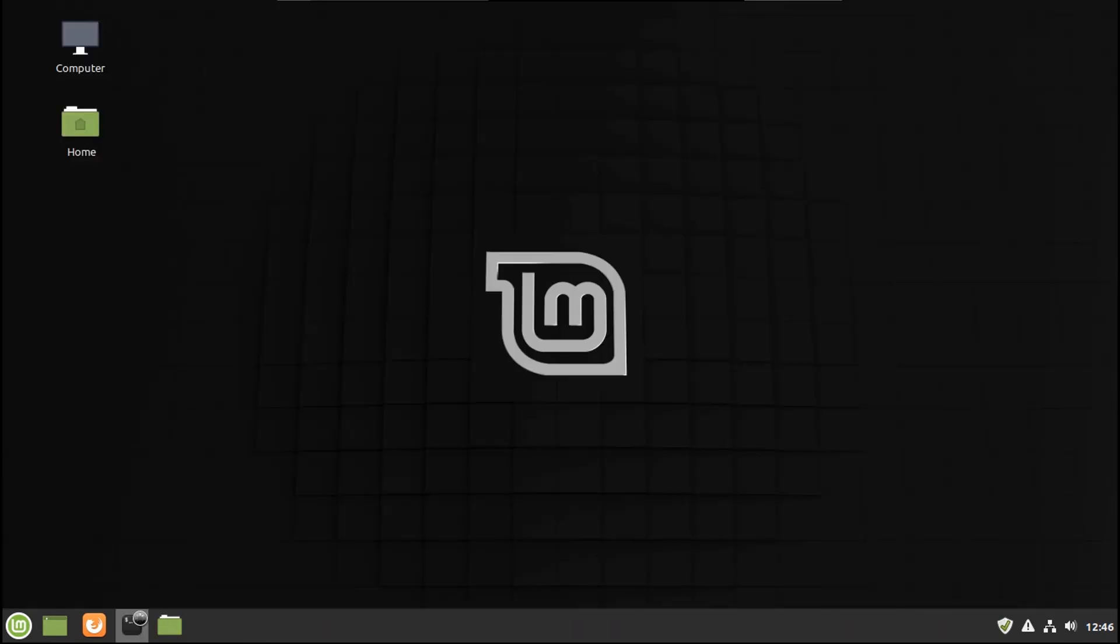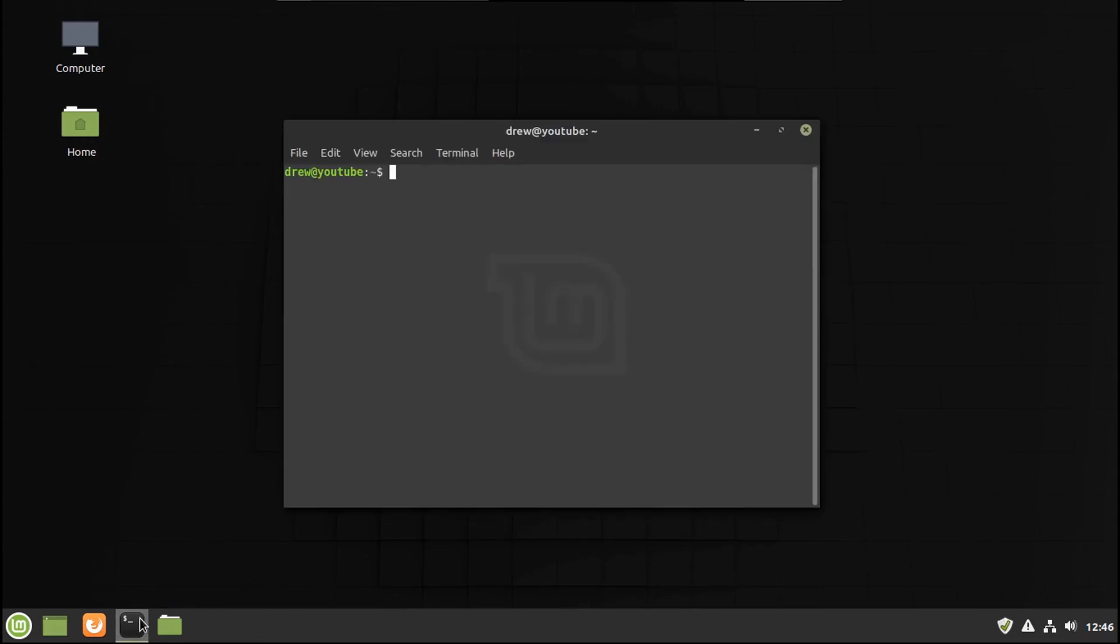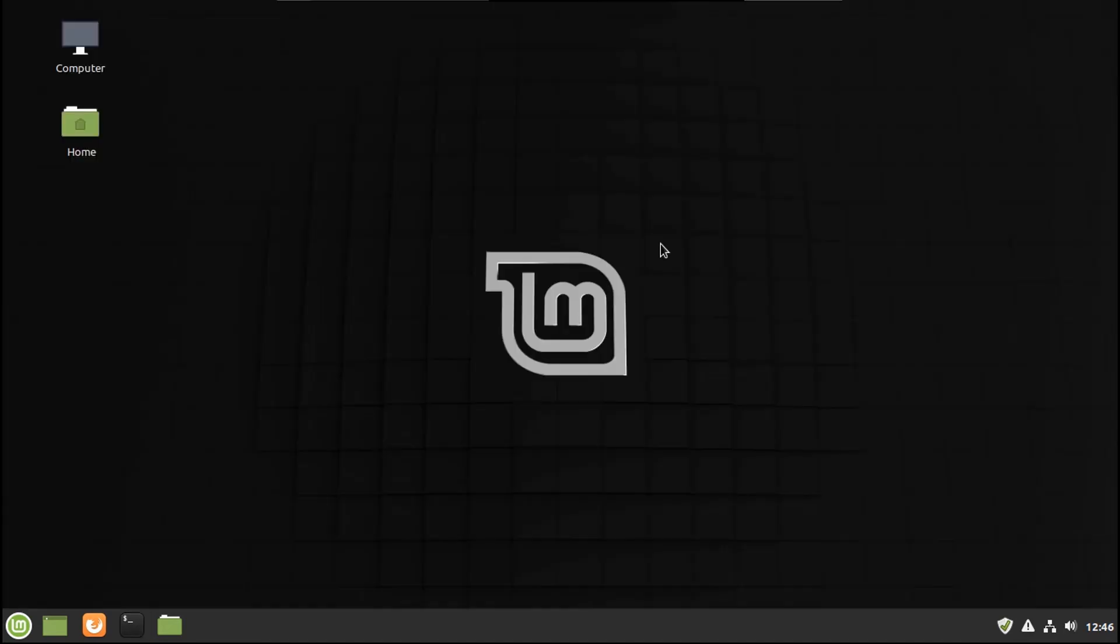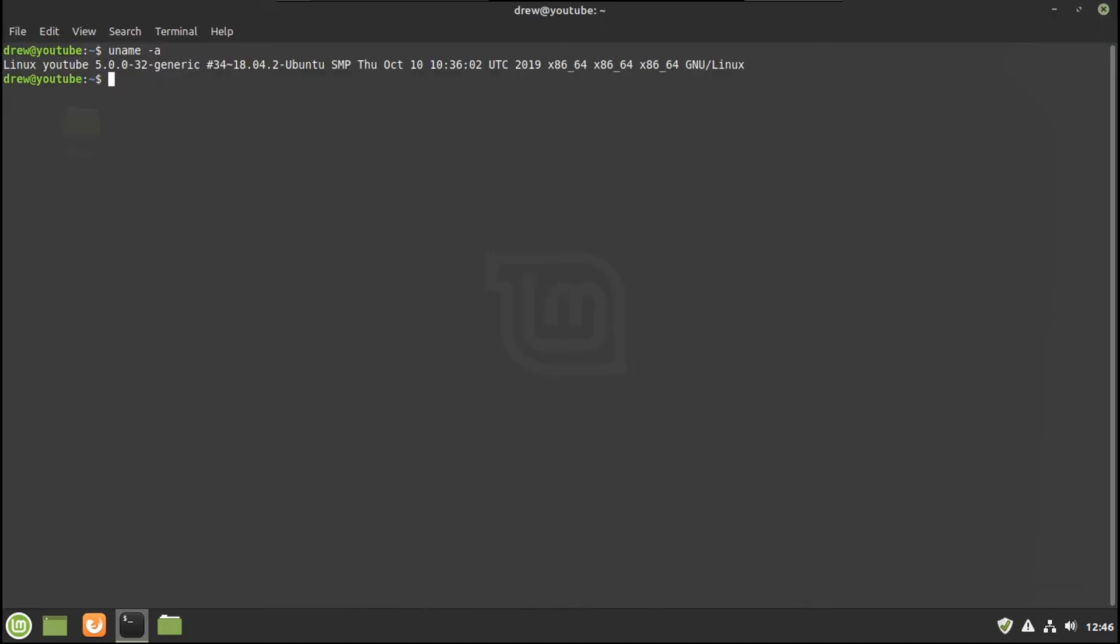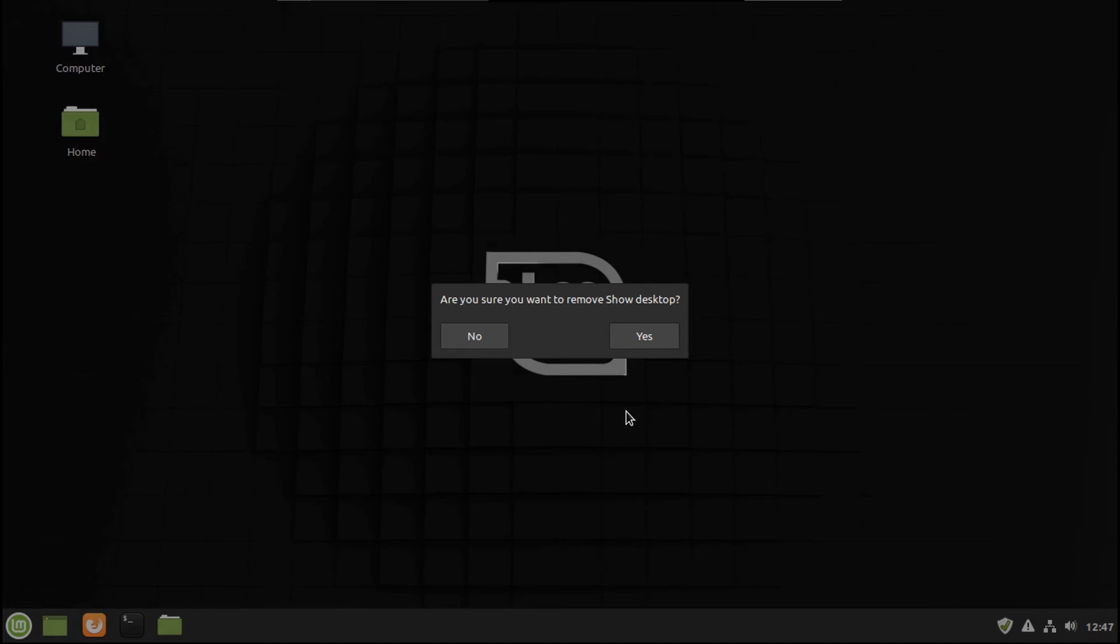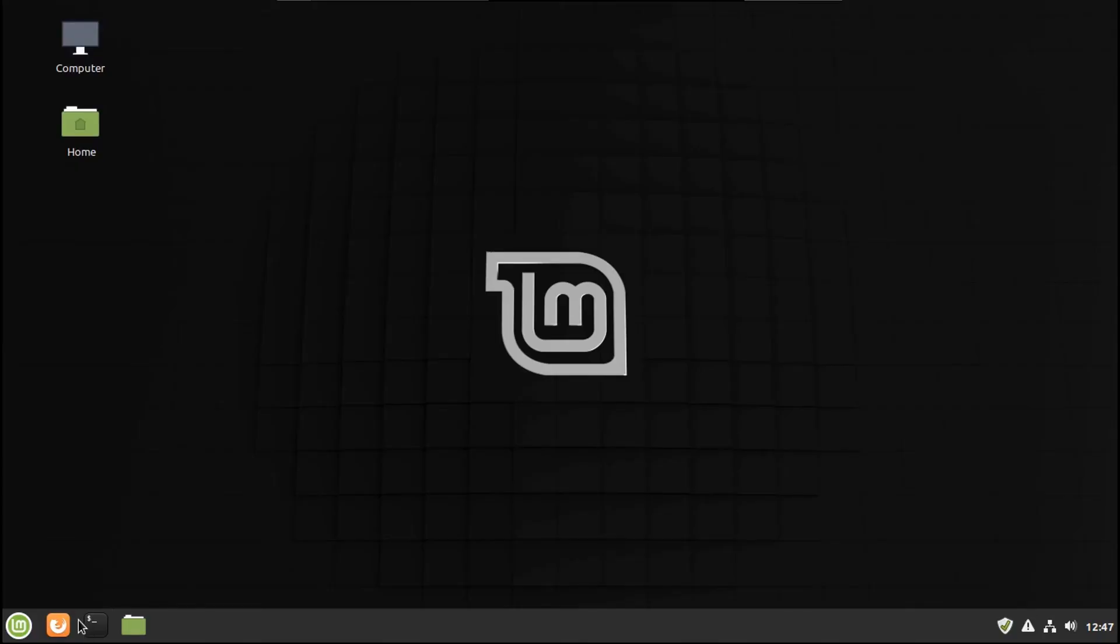You got Terminal. You can run any bash command. I'm running Linux kernel 5.0.032 generic. This even supports APT. I don't really want Show Desktop. Let's just remove it. Actually, I like this usually right there.